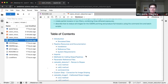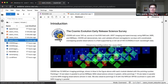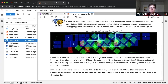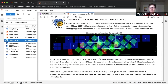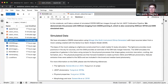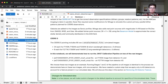We have a table of contents that you can interact with to jump through different parts of the notebook. There's an introduction that covers a little bit more about CEERS, CEERS Pointing 5, what goes into simulating the data, and the SAM Mock Catalog. And then the two images that we'll be focusing on today.